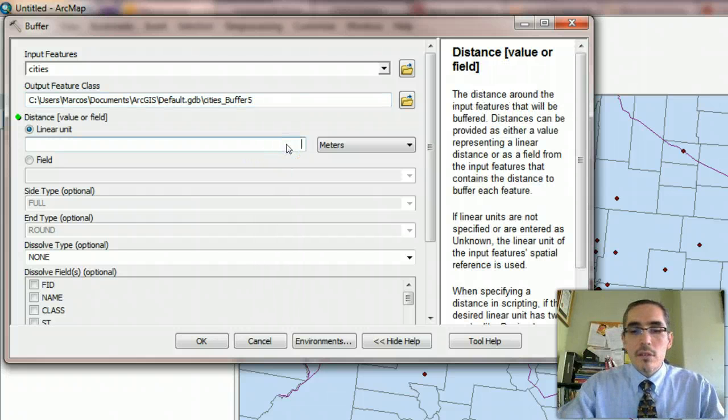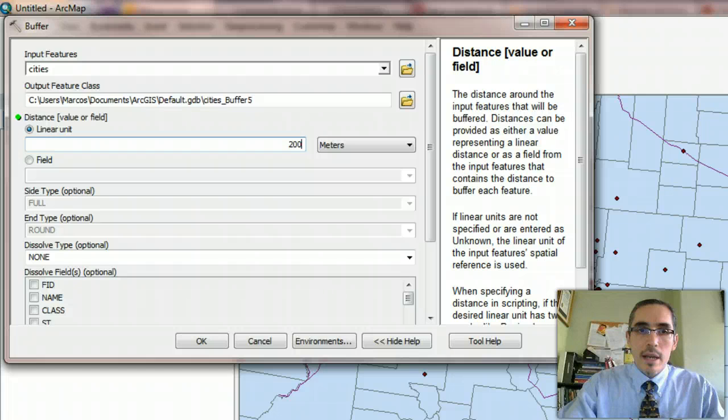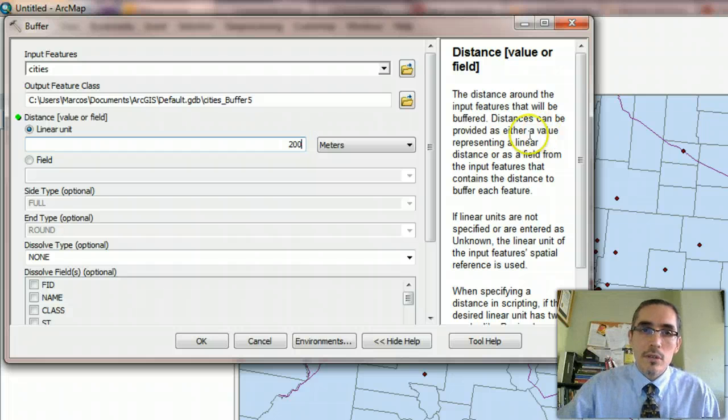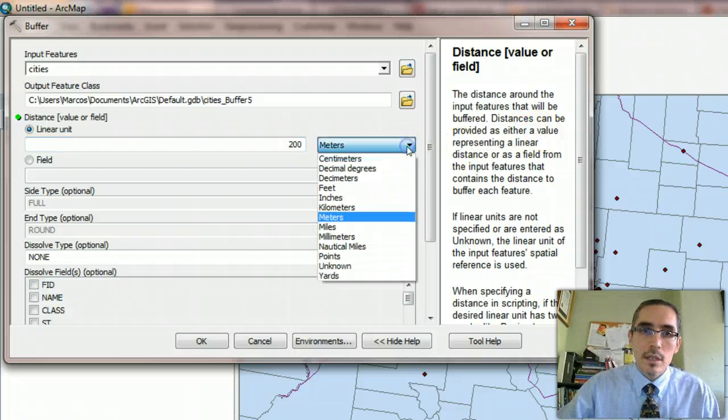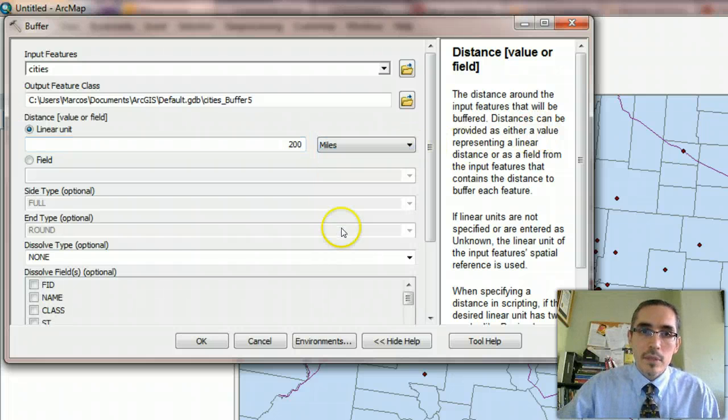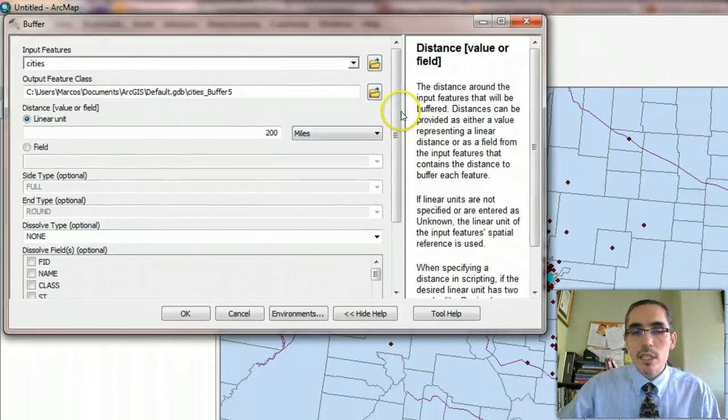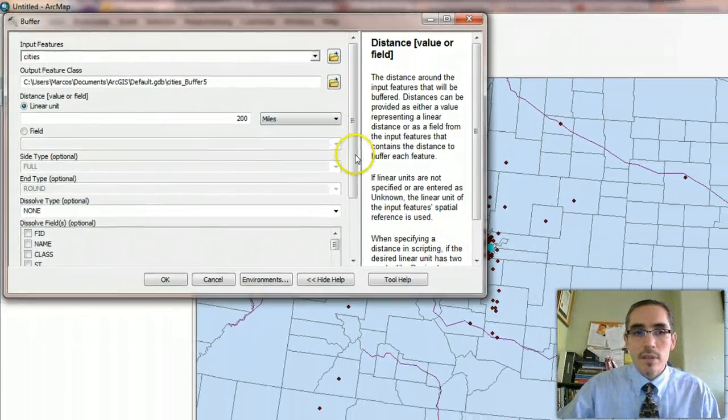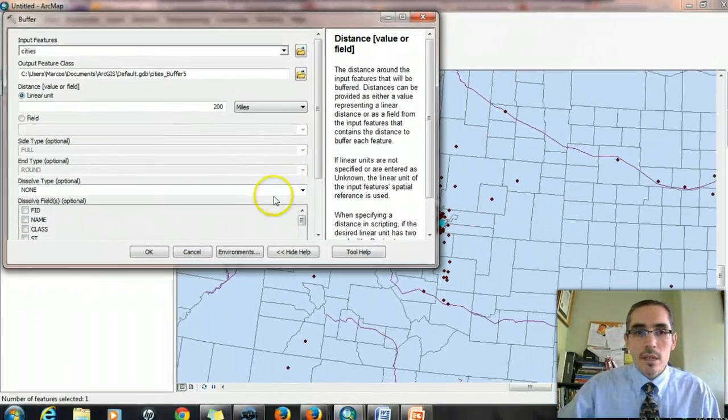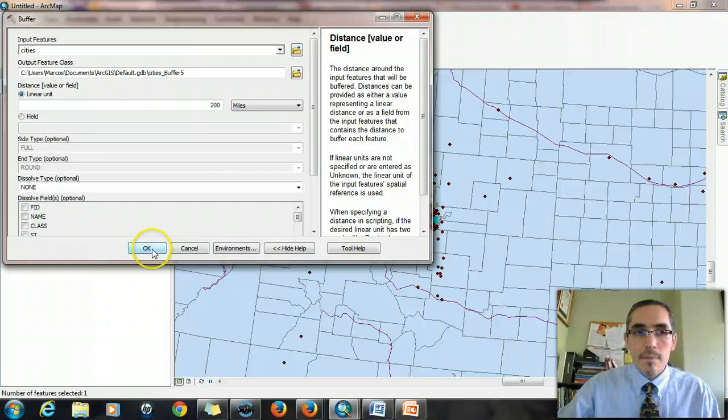And the linear units are miles, so 200 miles. And there's other options down here, but for the moment, we're just going to take those default values. So I hit okay.